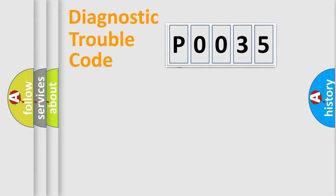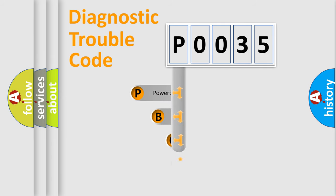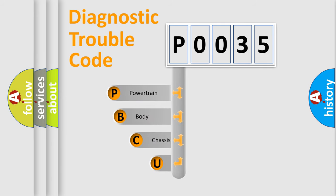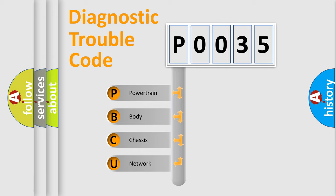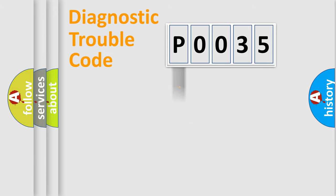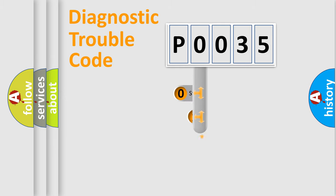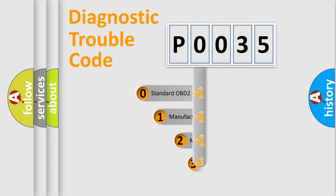First, let's look at the history of diagnostic fault code composition according to the OBD2 protocol, which is unified for all automakers since 2000. We divide the electric system of automobile into four basic units: Powertrain, Body, Chassis, and Network. This distribution is defined in the first character code.